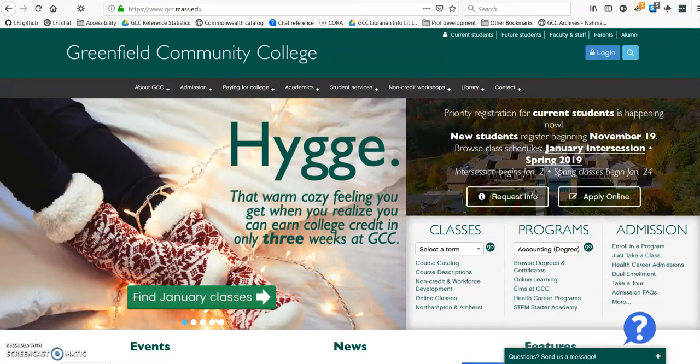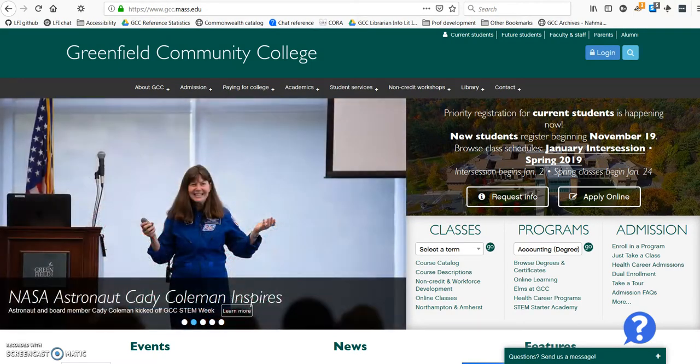Hello, I'm Claire, one of the reference and instruction librarians at GCC. I'm making this video to show you a few of the key features of two different databases: Opposing Viewpoints in Context and Academic Search Premier.